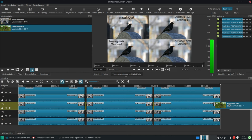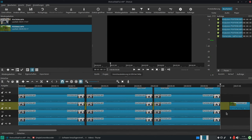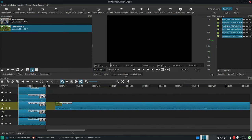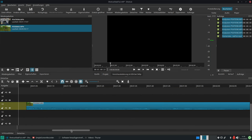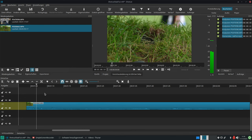Now I'll show all beginners how to add the stabilization filter to a video. Cut the clip before starting the analysis of the stabilization, because any cut requires an additional analyze process again.